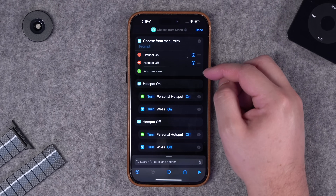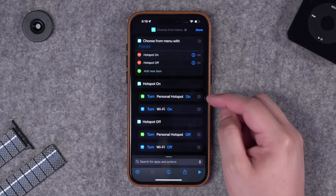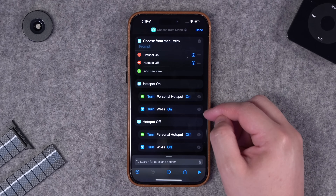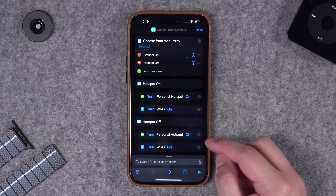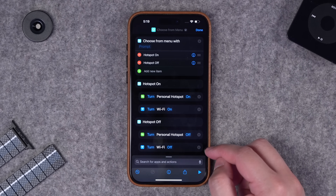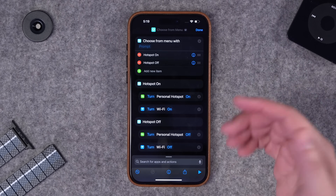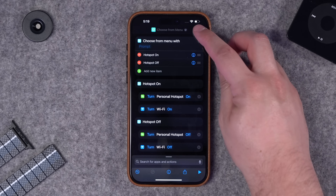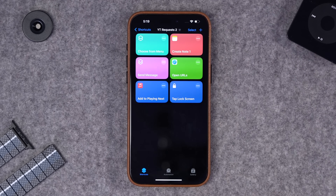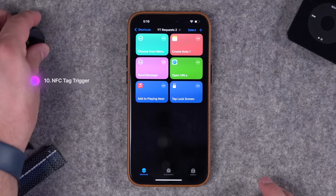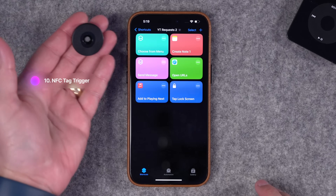I can duplicate it and this will be turn wi-fi off. So this will be one shortcut - I choose either hotspot on or off. Choosing on turns the hotspot and wi-fi on, and turning off will turn them both off. You can put this on a back tap for quicker access or on your home screen.